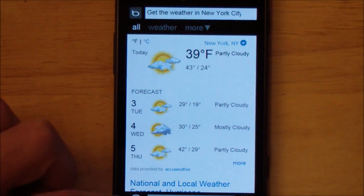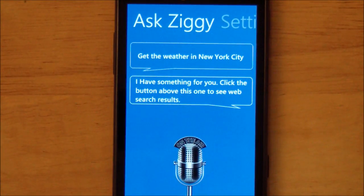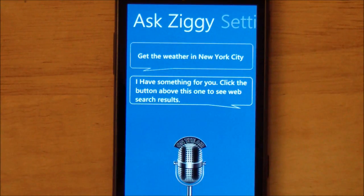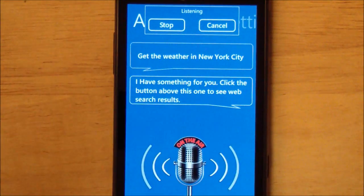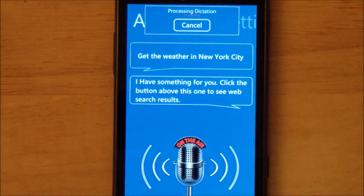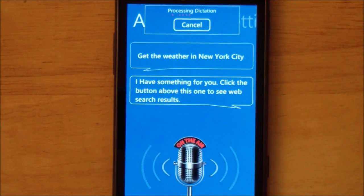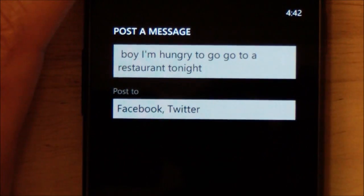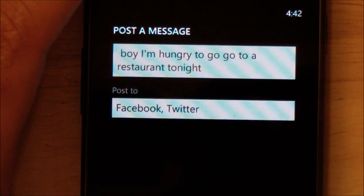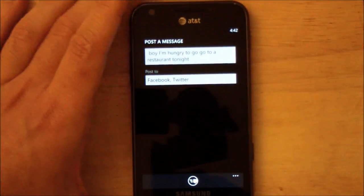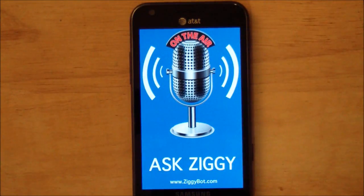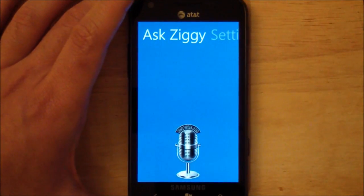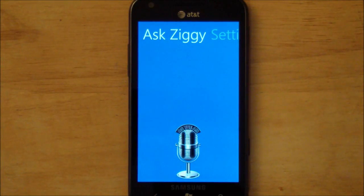You can do that with flights. You can also tell it to text people, have it call people, and you can even update your Facebook and Twitter status, which is really impressive. For example: 'Update. Boy, I'm hungry. I think I'll go to a restaurant tonight.' It brings out all the information, it's accurate, and you can pick what you want to post to. That's really cool because we can't do that right now on Windows Phone — we don't actually have voice to text for that function. We have it for SMS but not for that. So alone, that is pretty neat.